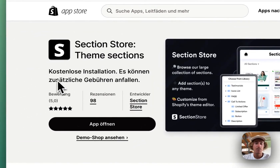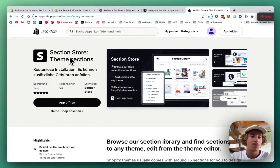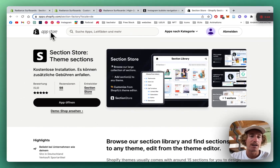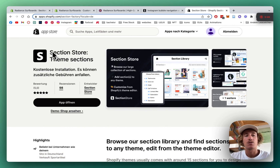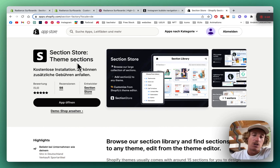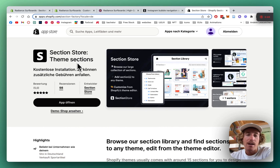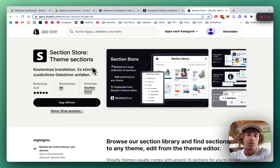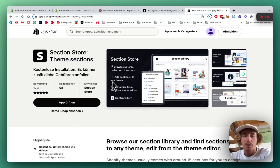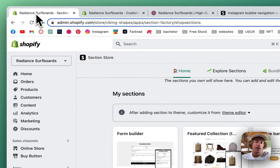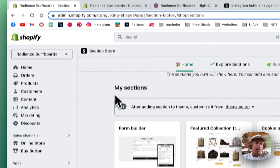If you haven't done so already, you have to download the app itself first. You can find it in the Shopify App Store — it's called Section Store. It's a Shopify component library for highly designed Shopify components which are fully customizable. The app itself doesn't come with a recurring subscription fee, meaning it's completely free.